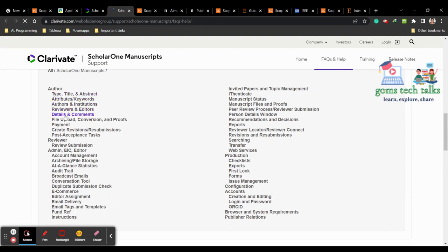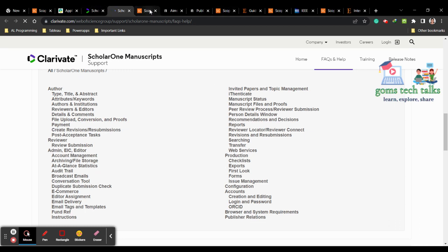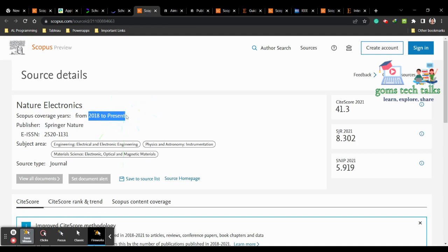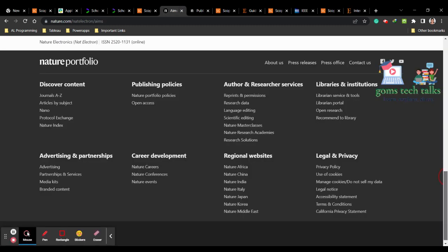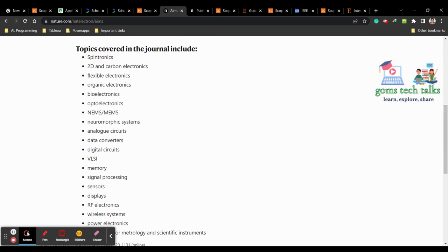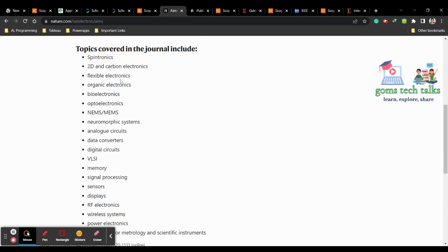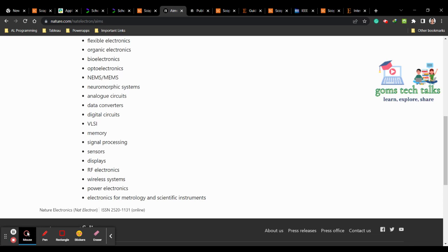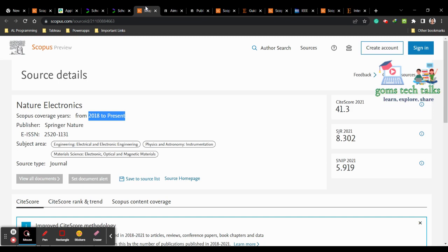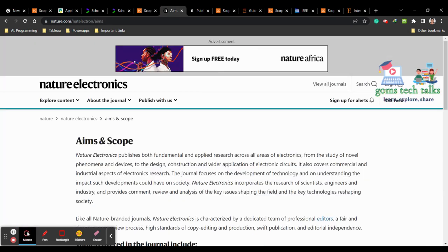You can check post-acceptance tasks, keywords, reviewer details, and payment details. Let us proceed to the next Scopus-indexed journal — Nature Electronics. The publisher is Springer and coverage is from 2018 to present. Here you can find the complete aim and scope; they cover many things like spintronics, flexible electronics, and sensors. If your article is related to sensors, you can definitely consider this journal.